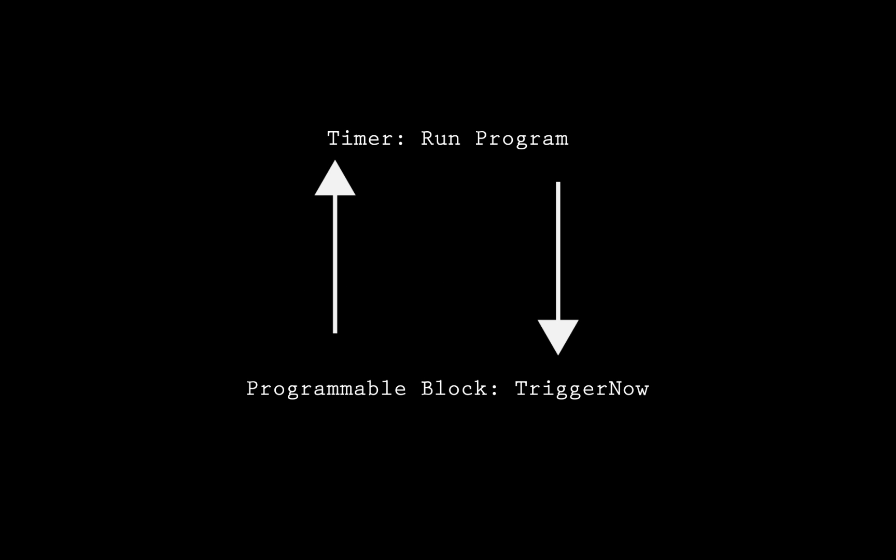What this does is immediately trigger the timer. Since the timer's action is simply to re-run this program, it will make an infinite loop to constantly check to make sure the door isn't being hacked.